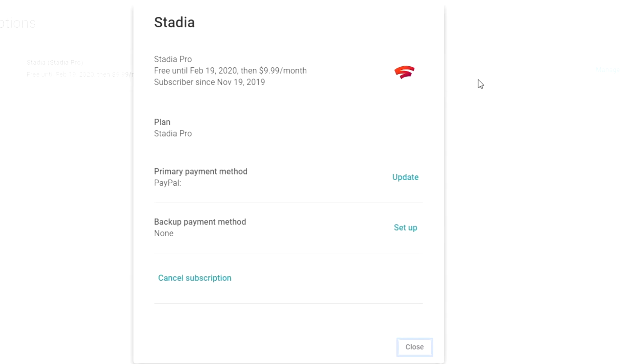So again, I just wanted to make this in case, in my case, I paid for my Stadia with my PayPal account. Maybe you don't want your money coming out of your PayPal account. Maybe you want to switch over to your bank or your credit card or your debit card, whatever it is that you want. You can do that from here.